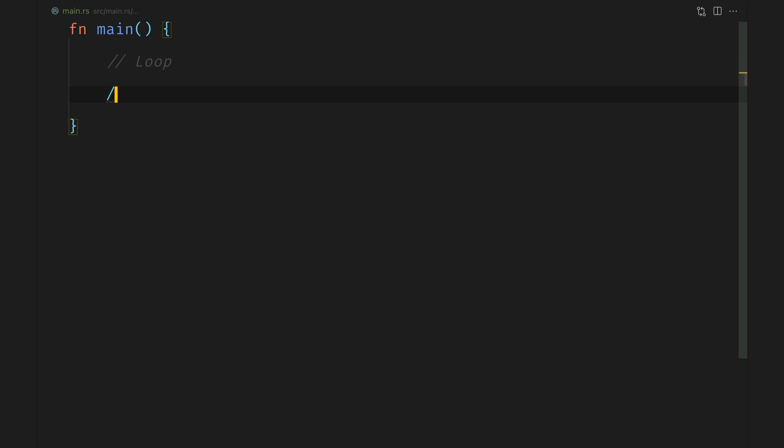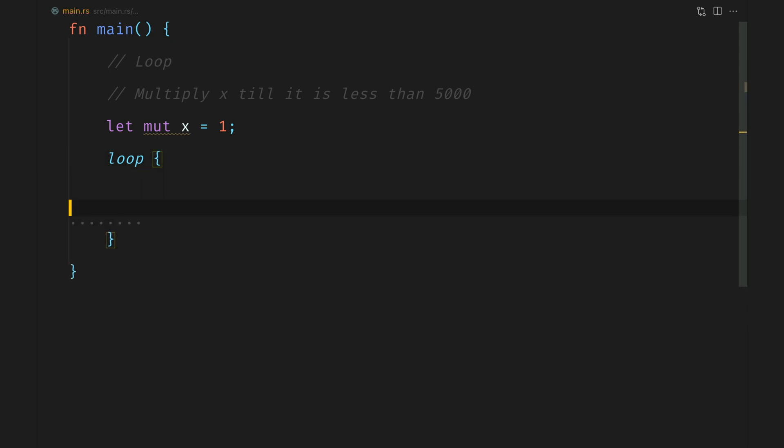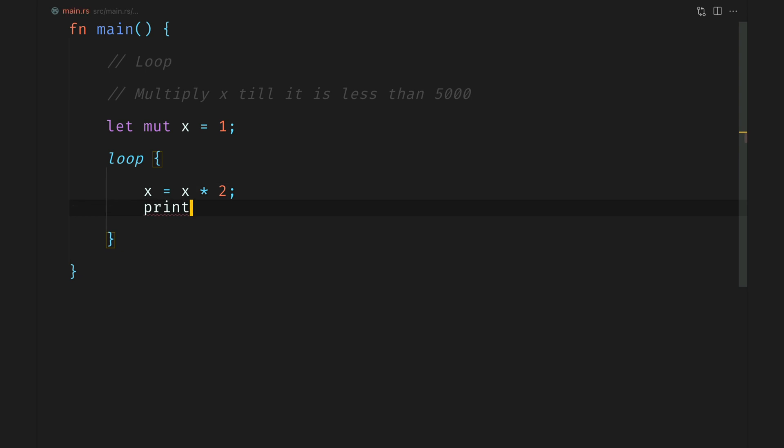We will say that we have a number which we will multiply till the time the value of that number, in this case X, is less than 5000. Let's start by declaring a mutable variable X which will contain our values. We will start the loop and anything between these curly braces will be done forever. In this case we will multiply the value of X by 2.